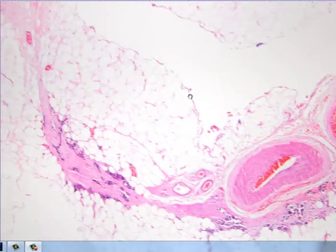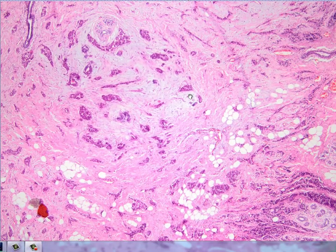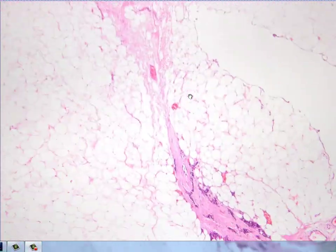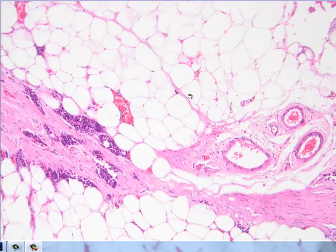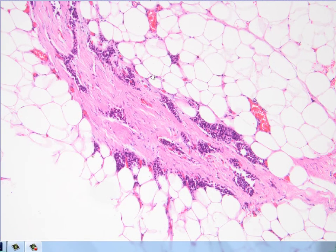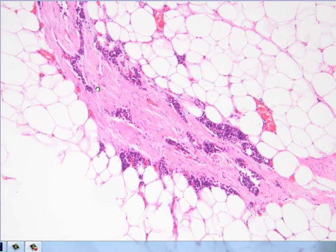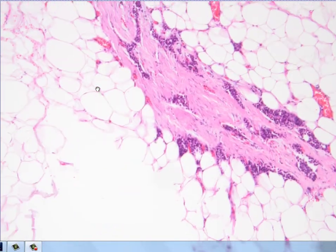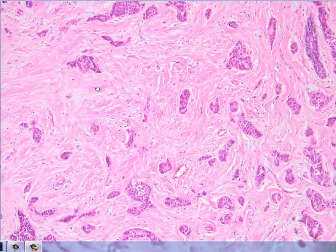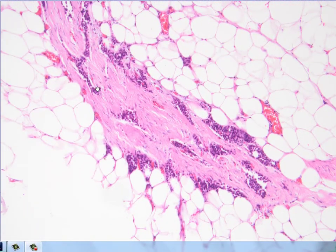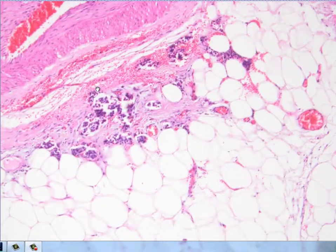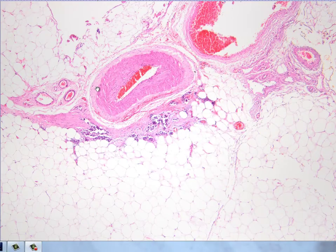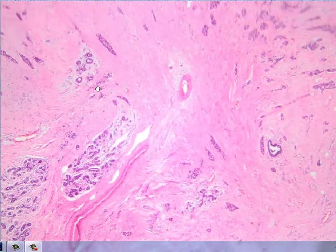Then I realized that these tumor cells are accompanied by a myofibroblastic proliferation that looks different from the desmoplasia of the tumor itself — it is more young, younger myofibroblasts here.